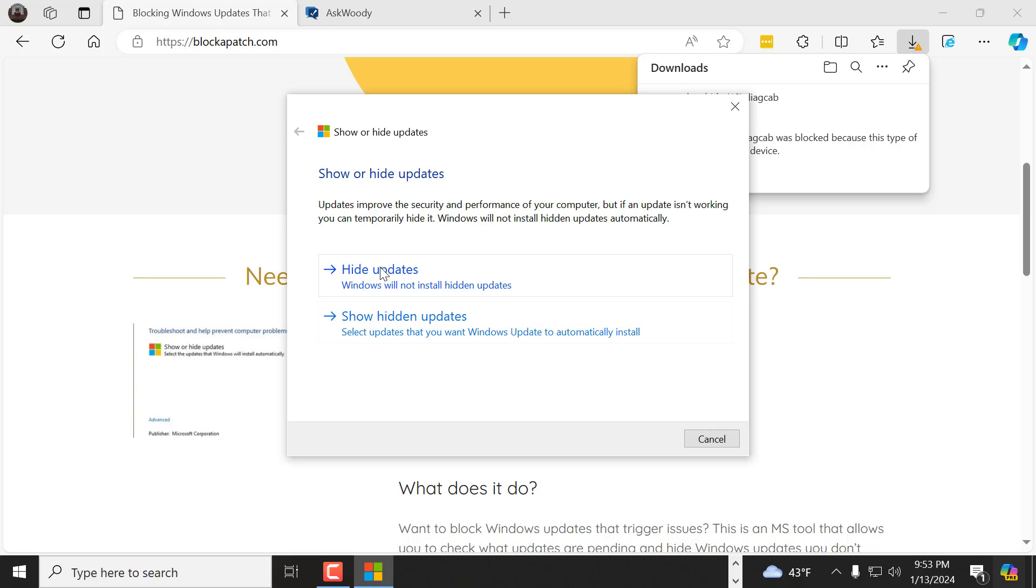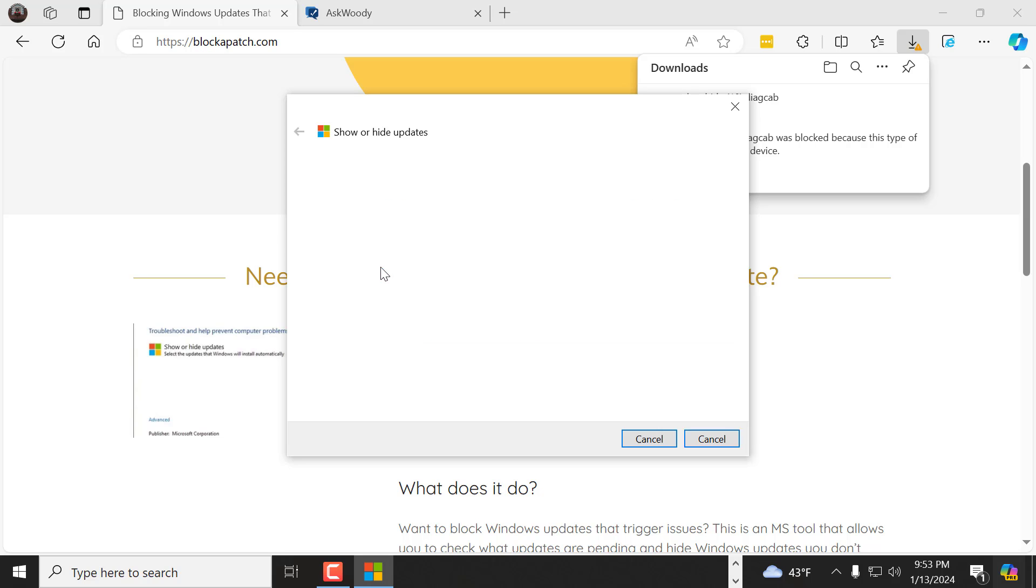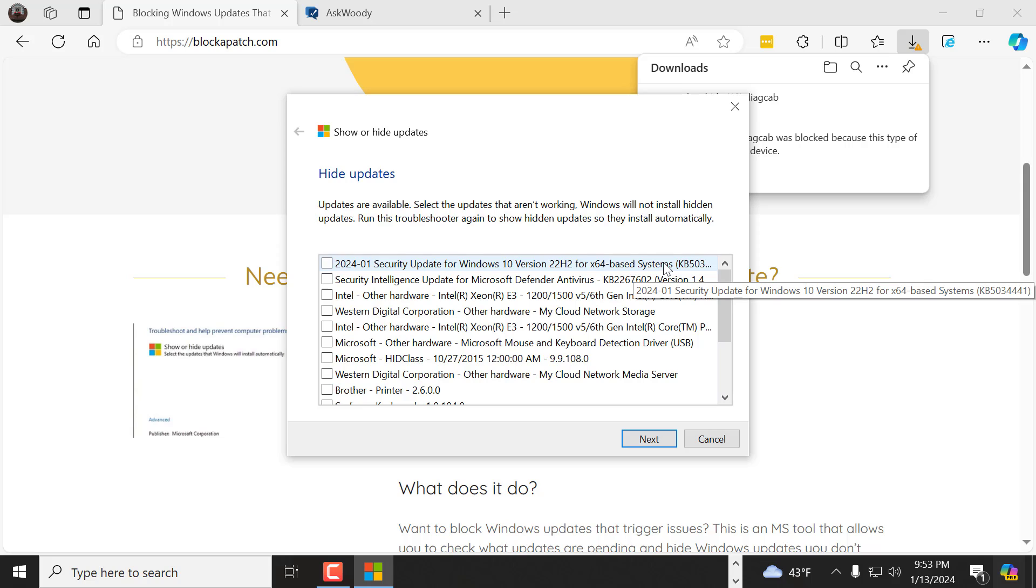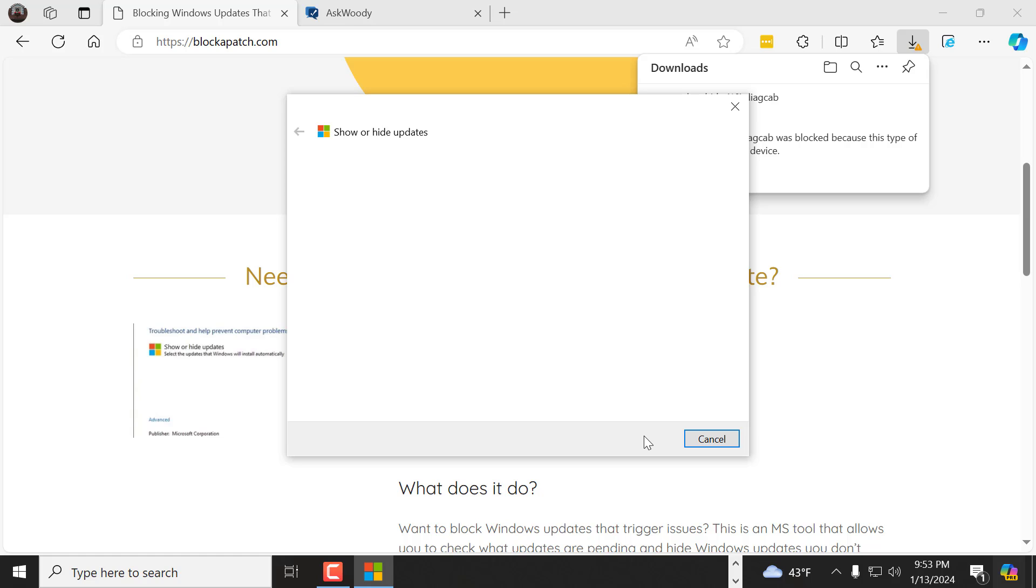And you kind of wait for it to do its thing. And you click on hide updates. And you look for that one right there. It should be right at the top of the window. Click on it. Say next.